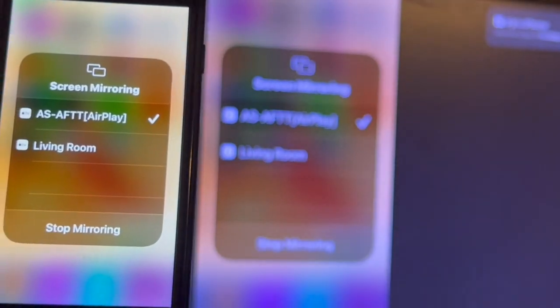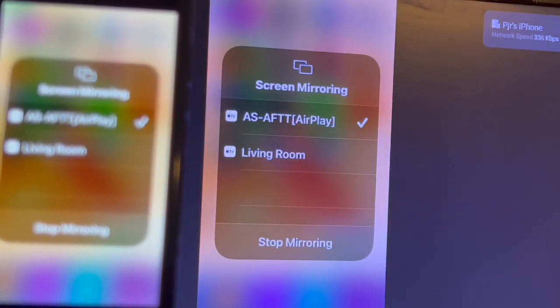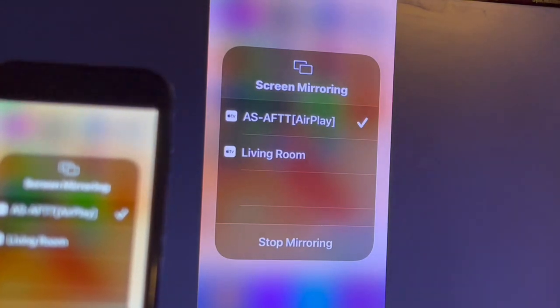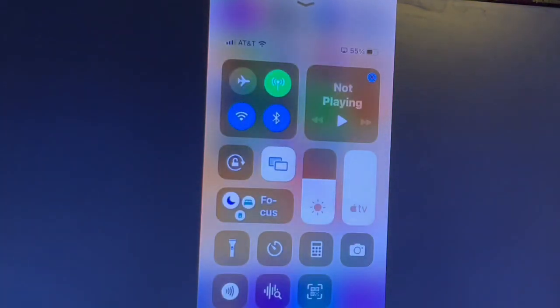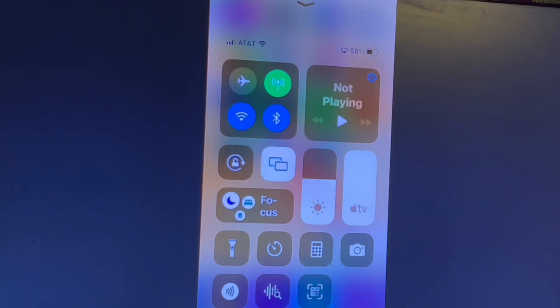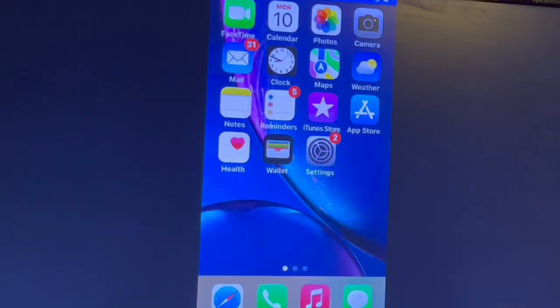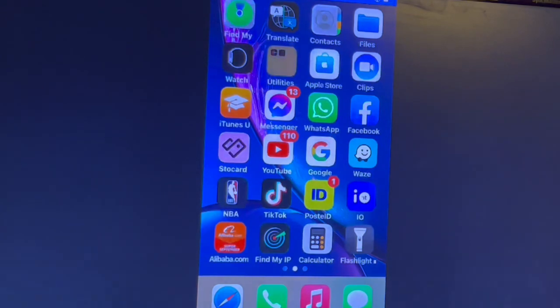And there you have it. That's how you mirror your iPhone to a Fire Stick. I hope you found this video helpful. Please click the like button if it helped you, leave a comment, and subscribe if you're new to my channel. Thank you for watching.